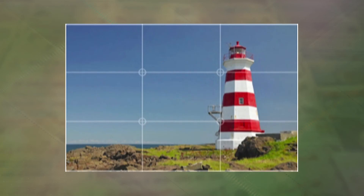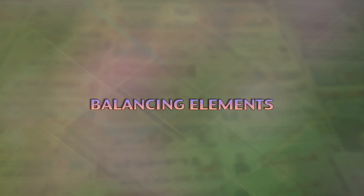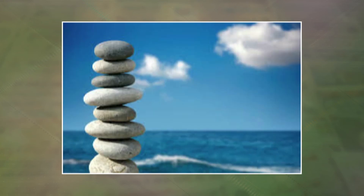Rules of composition: the rule of thirds states that an image divided into nine equal segments by two vertical and two horizontal lines must hold the most important scenes of an image. Balancing elements: placing the central subject of an image away from the center is the primary aim of this rule — even without the visual weight of the central subject, this can be achieved.